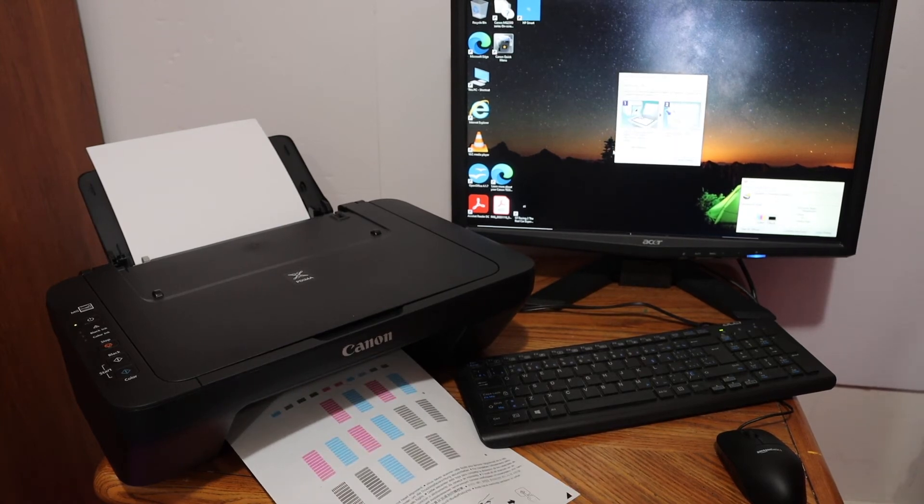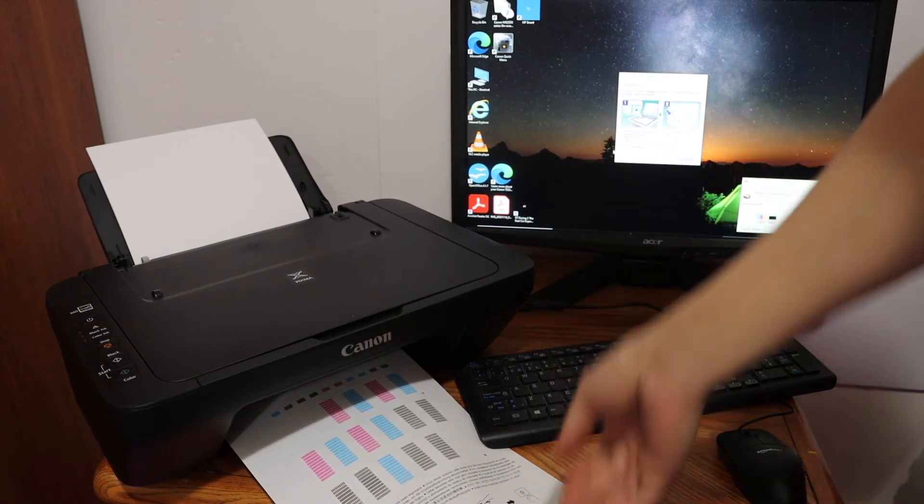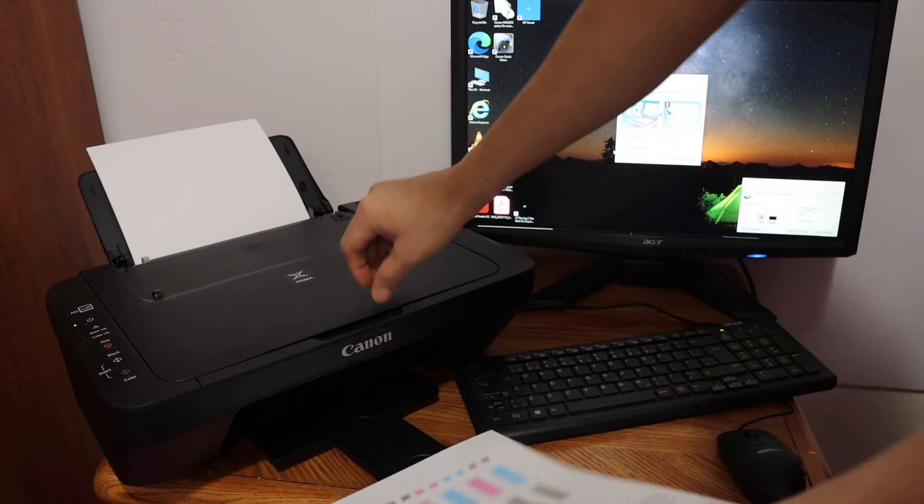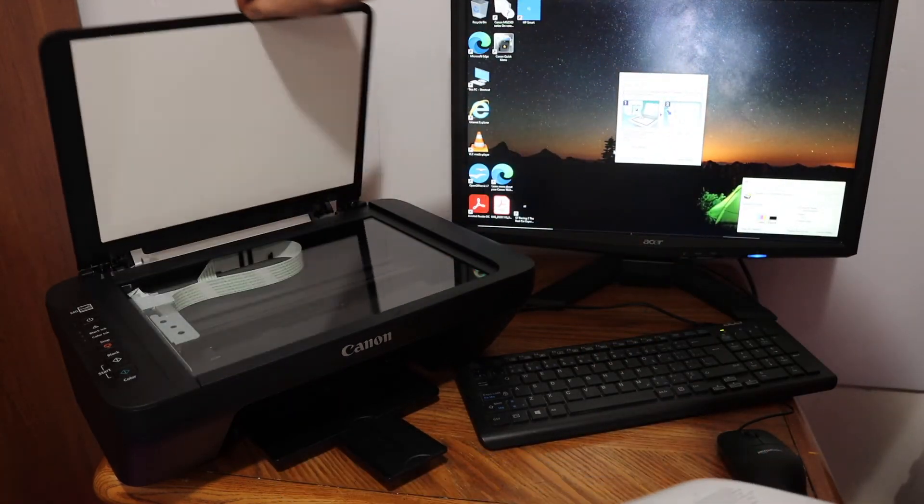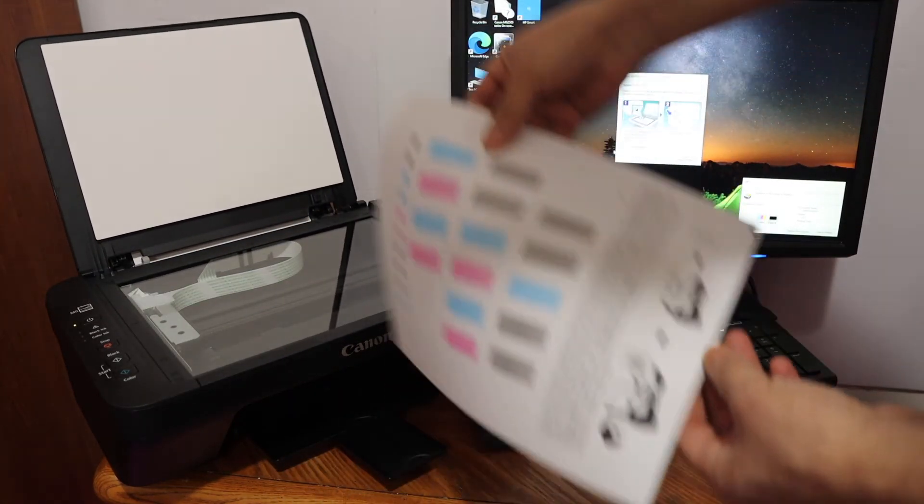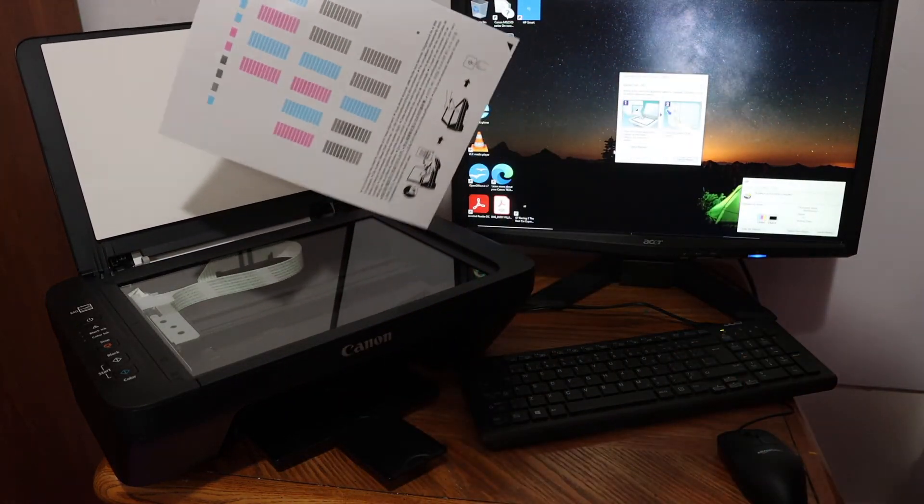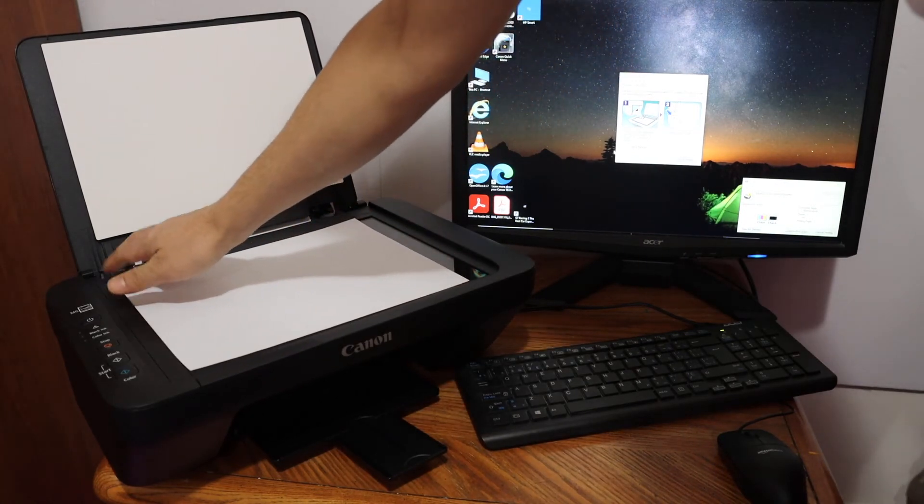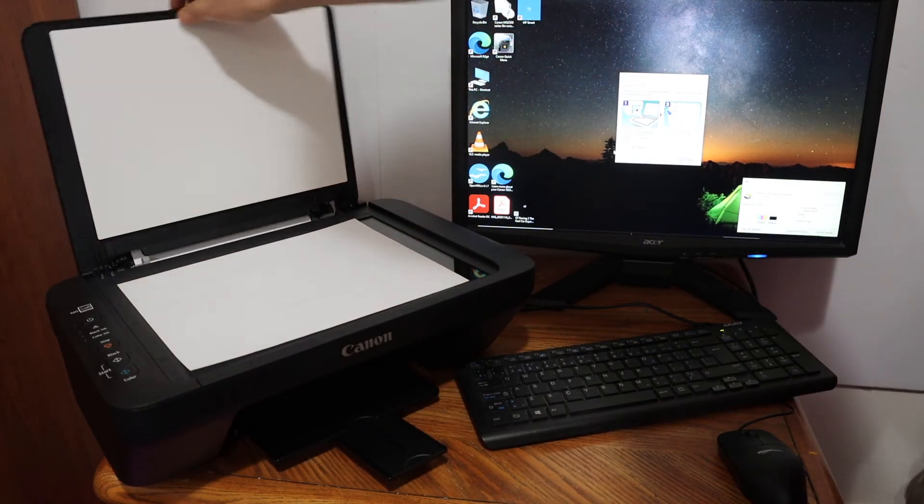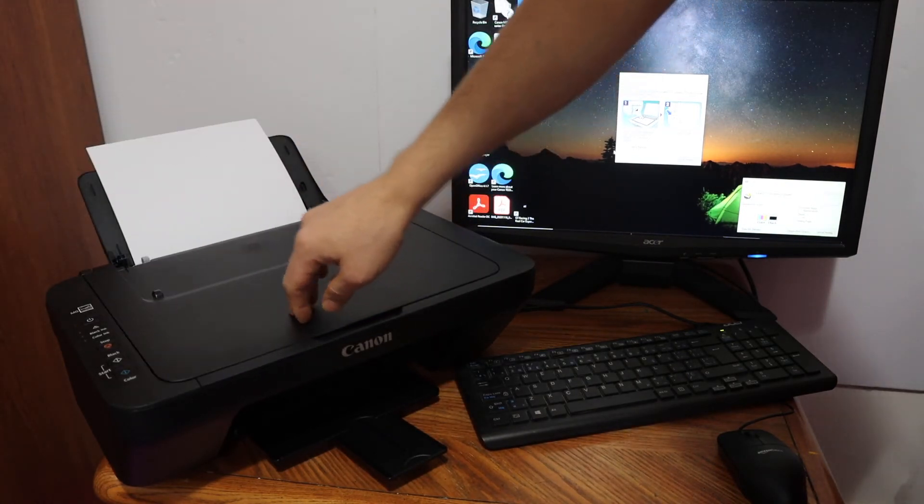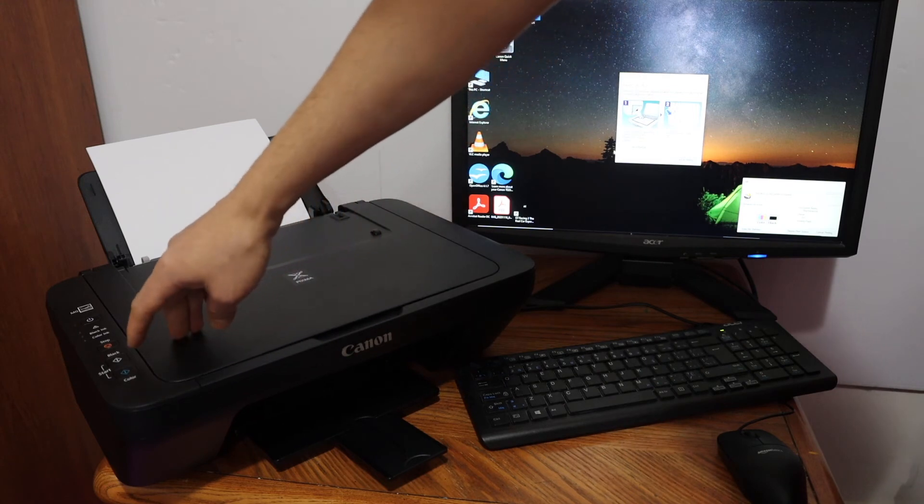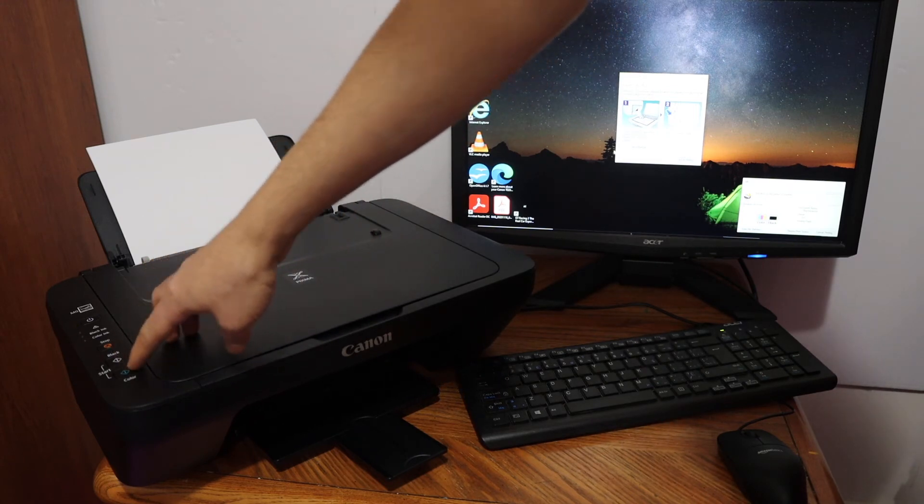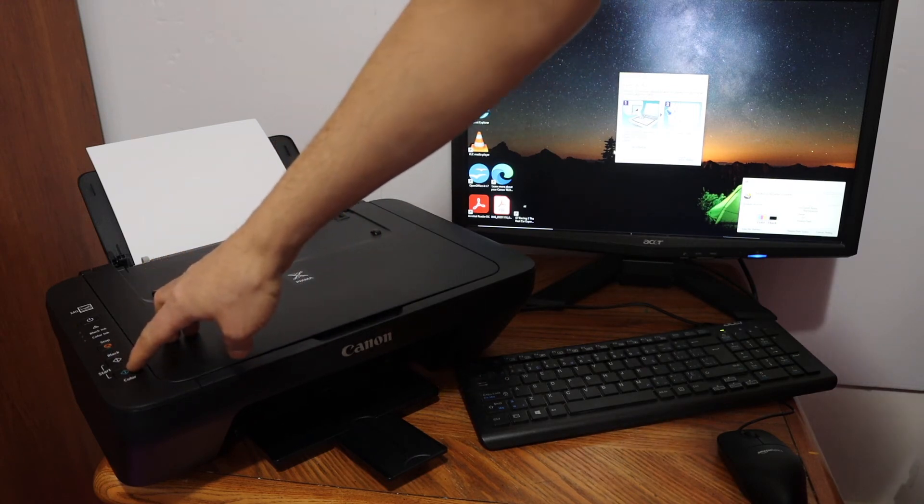Now the next step is to scan the alignment page. Open the top scanner lid and place the page facing downwards like this on the upper left-hand side corner, and click on any button like the black or color button here.